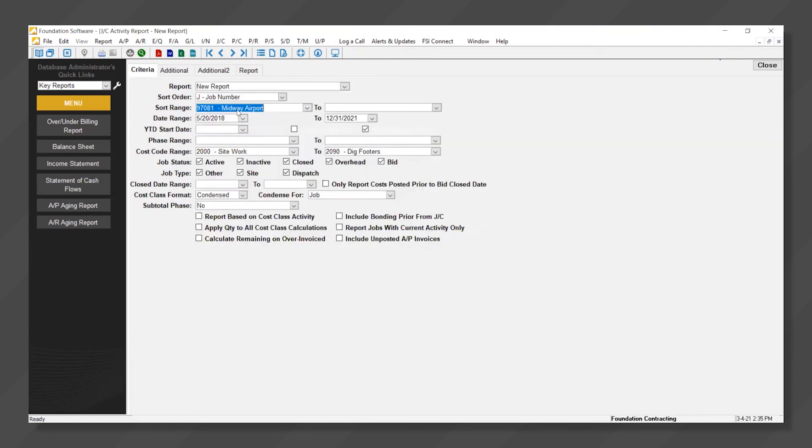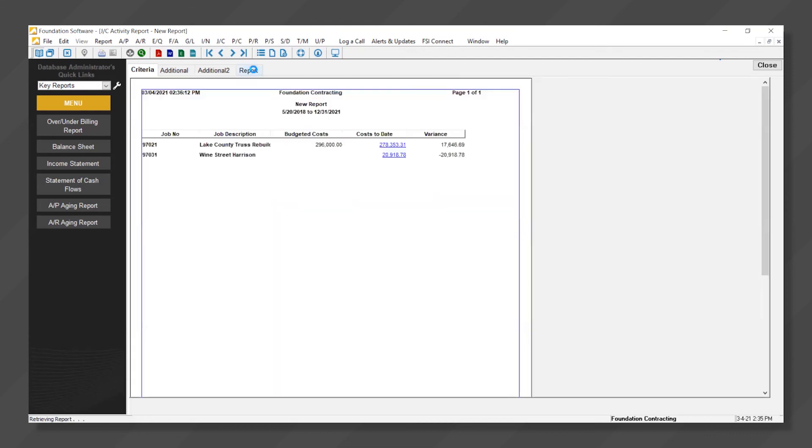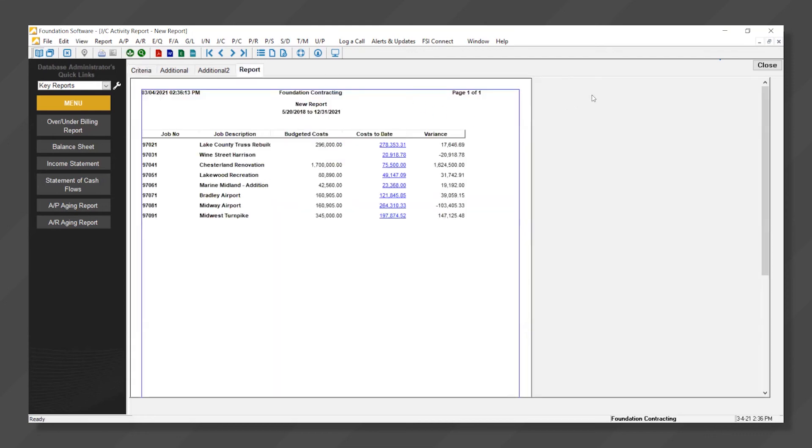We'll give it a job range, run the report, and this is the report that we just designed, showing budgeted costs, actual costs with a drill down, and the custom variance calculation.